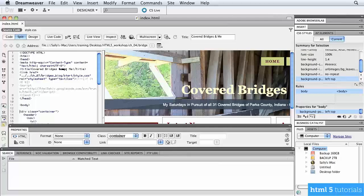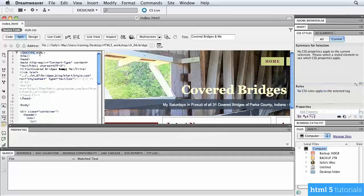In this lesson, let's get started by taking a look at our code and talking about something called a Doctype. I've opened my favorite HTML editor, which is Dreamweaver CS5.5, and I'm in the lesson 4 folder with the file called index.html.